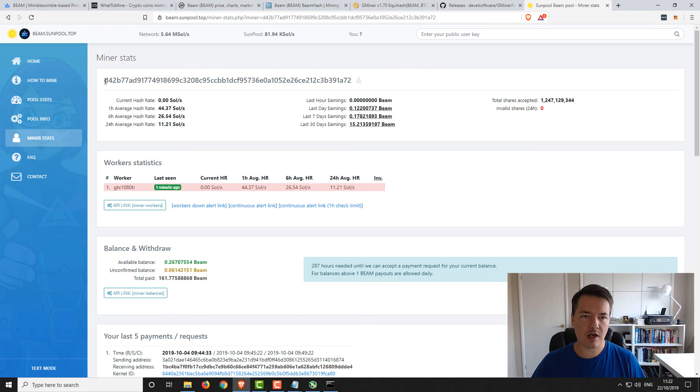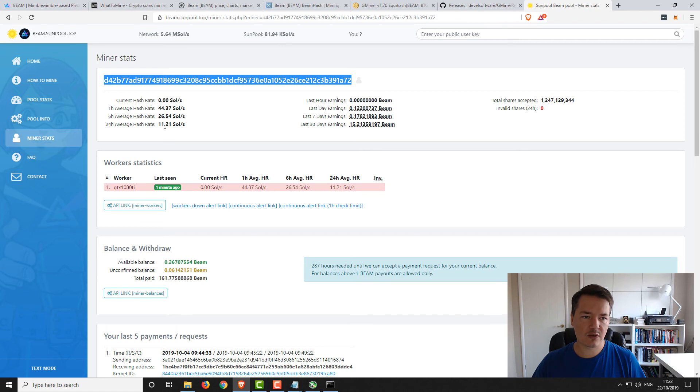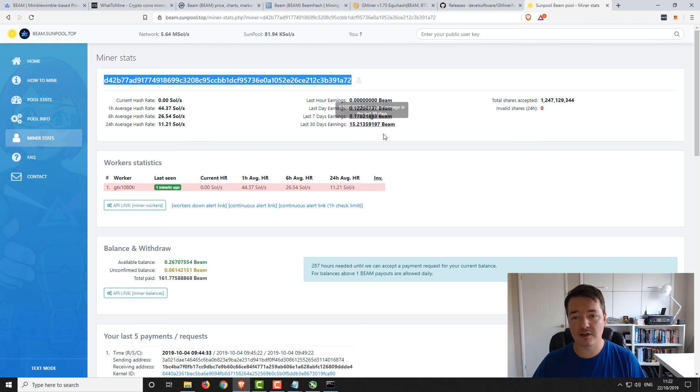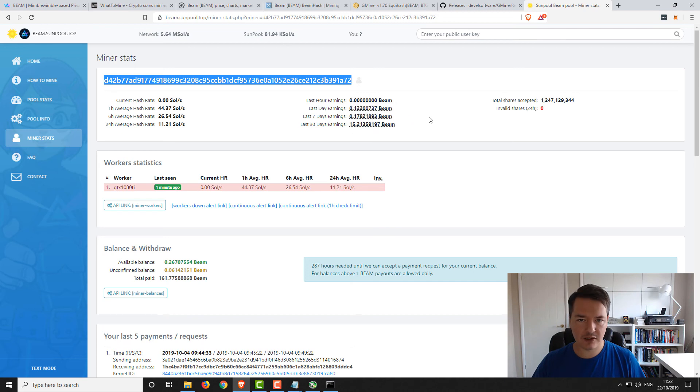You can see here, this is where your mining pool stats are. At the top we've got our miner address, make sure you're mining to the correct address. Then you've got your current hash rate, one hour, six hour, and 24 hour average hash rate. I've not been mining very much at the moment, or at least not in this last day and short period of time. Then you've got earnings over hours, days, weeks, and 30 day period as well.